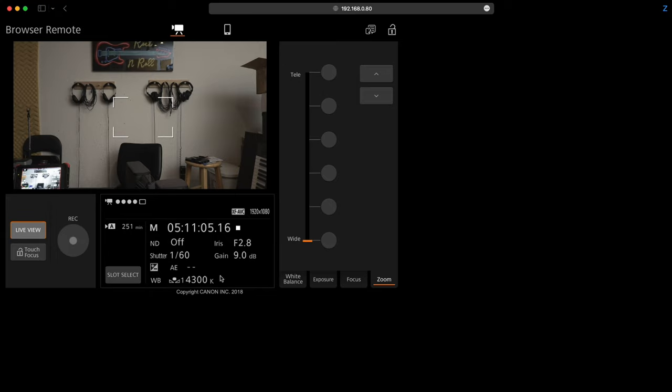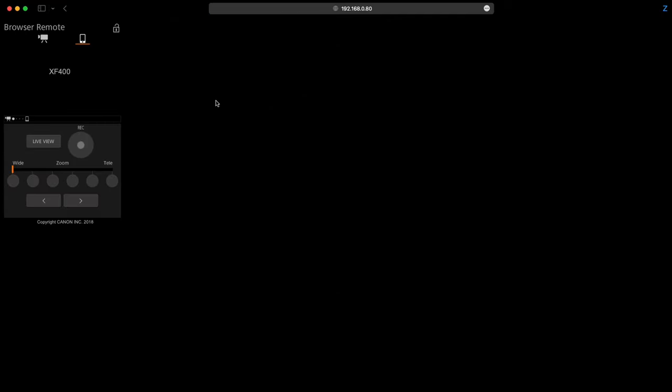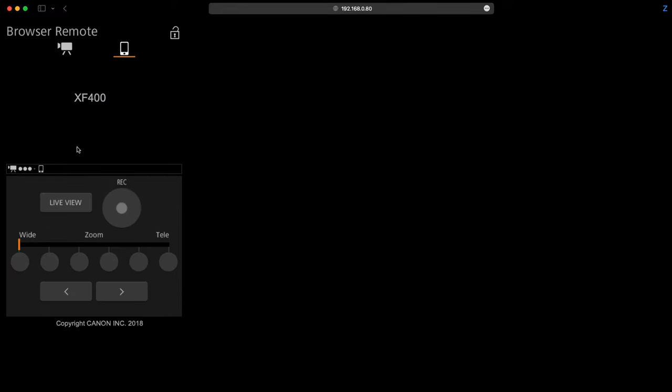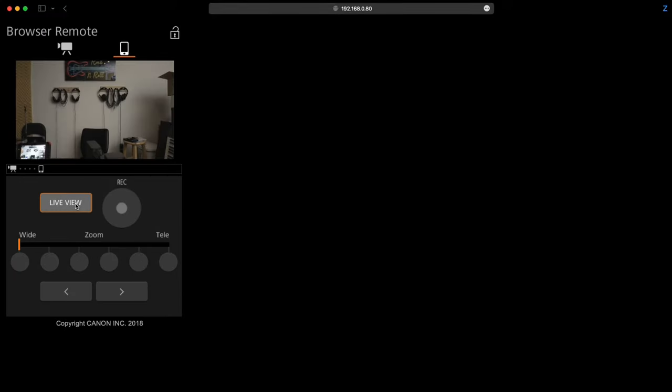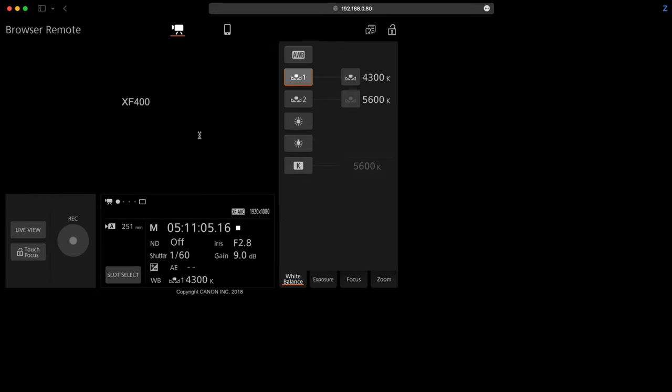And I can also hit record here that will actually start recording to the camera. You could also go to cell view if you want to use a cell phone styled connection like so. Again you just click live view and that gives you that. That is handy if you are on a cell phone. For me I'm going to keep this on the computer.